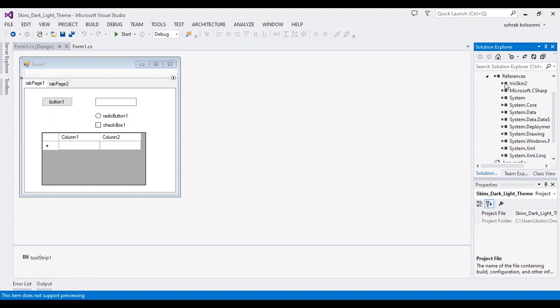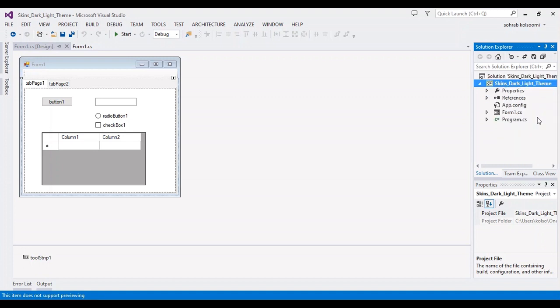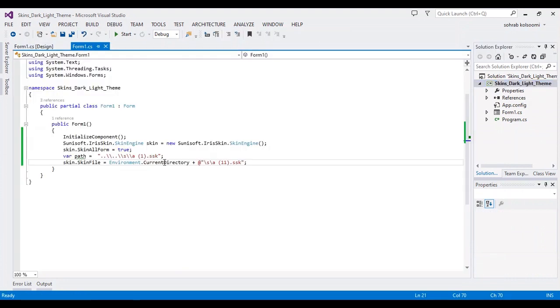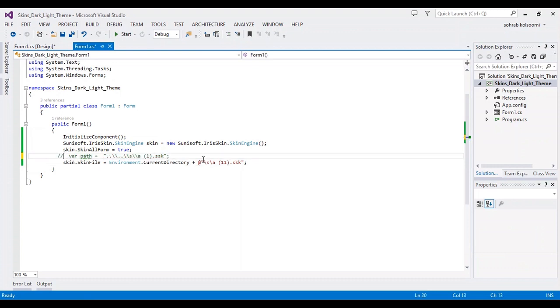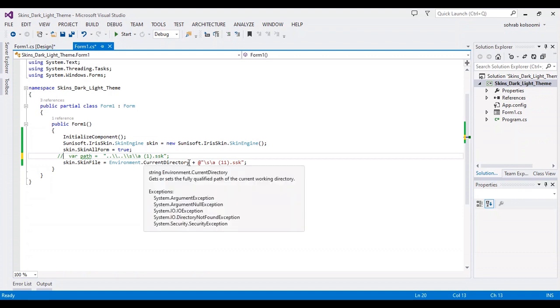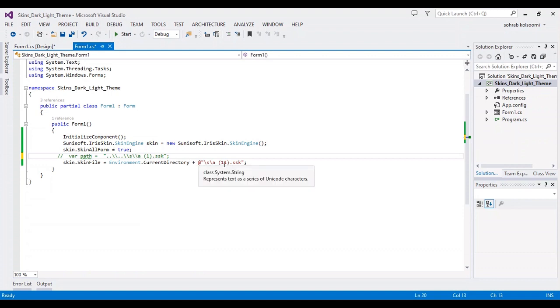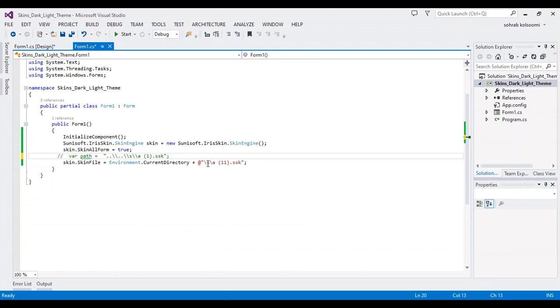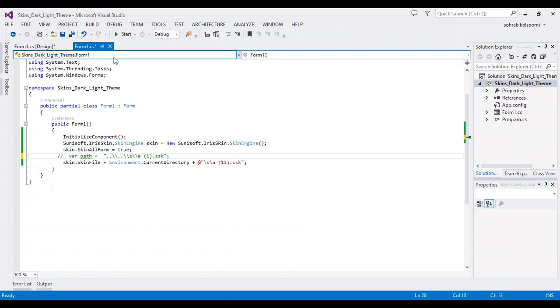And also you should put several lines, two or three lines of code in the code-behind. These two lines and this line. You can change the skin, the name of a skin here. You can select between 53 skins.